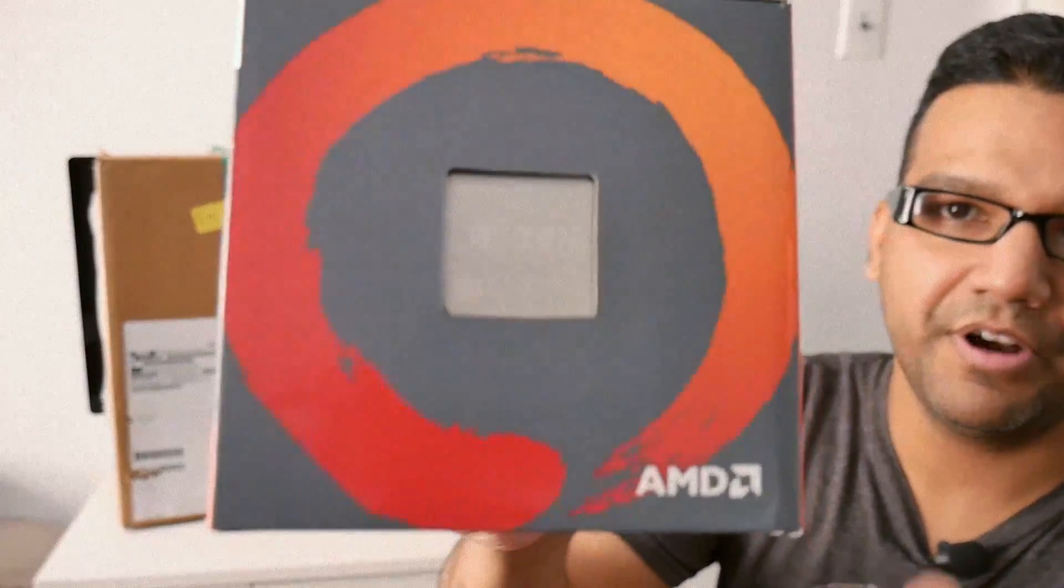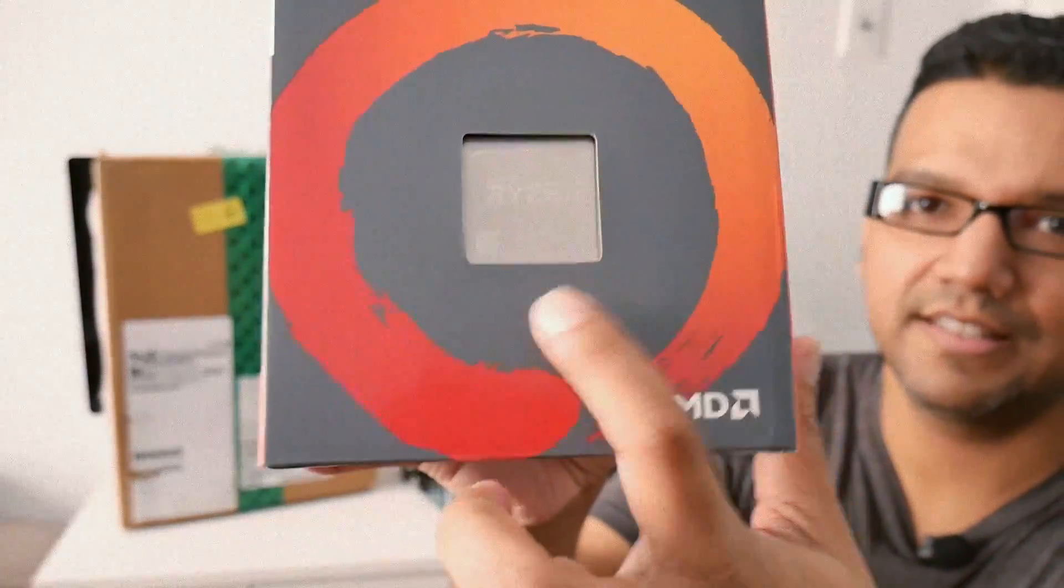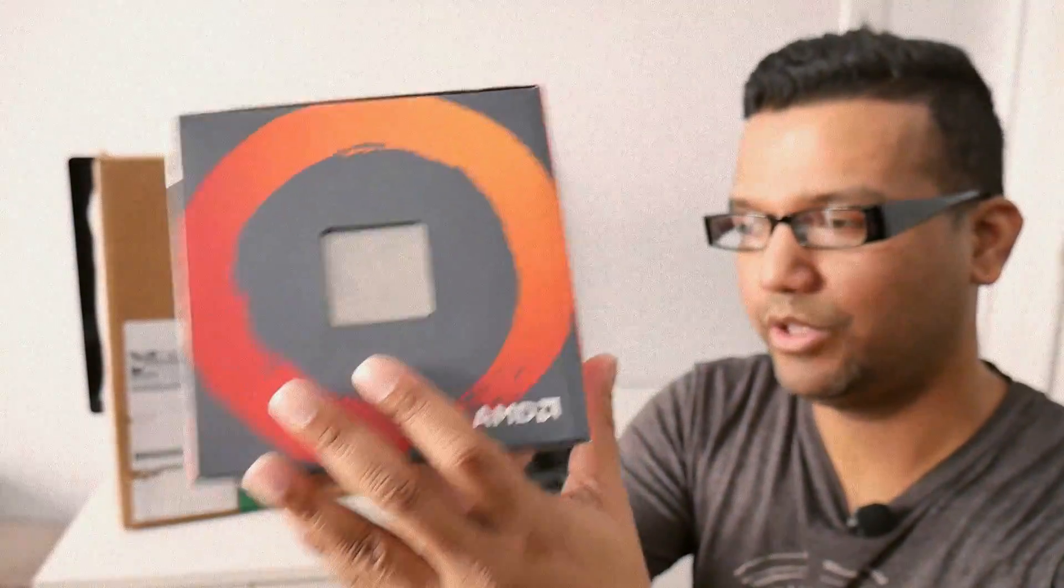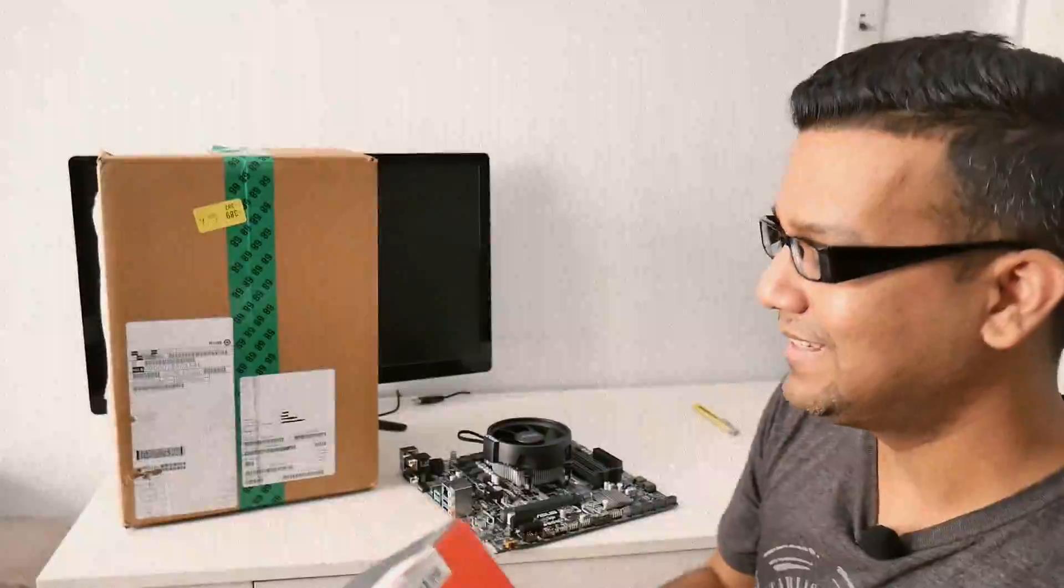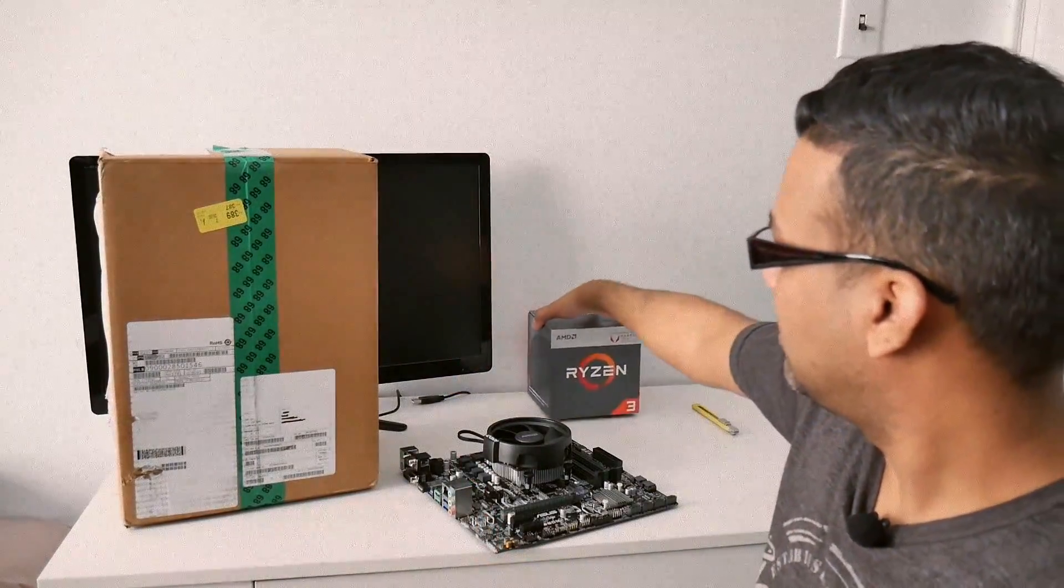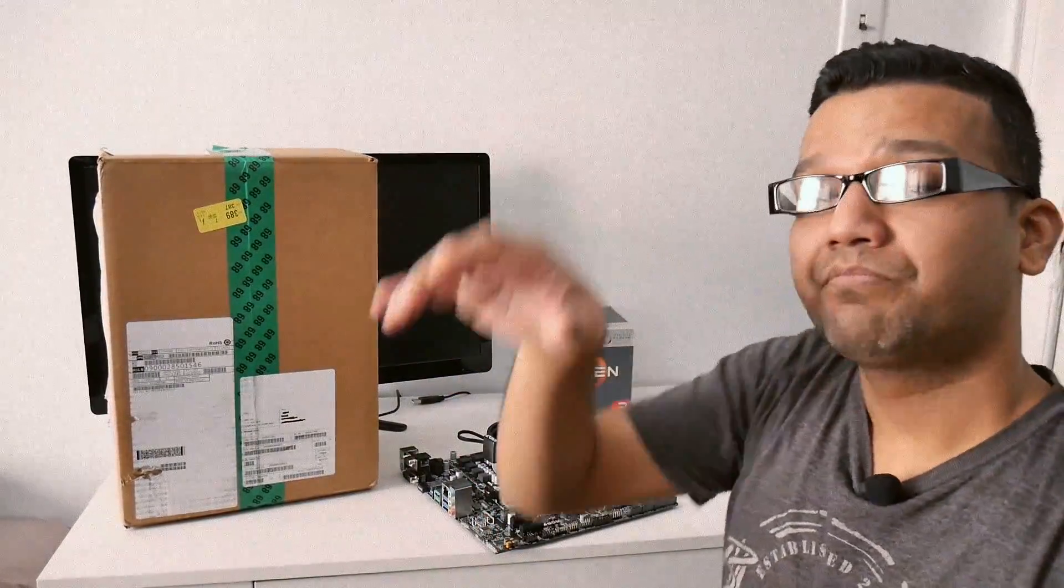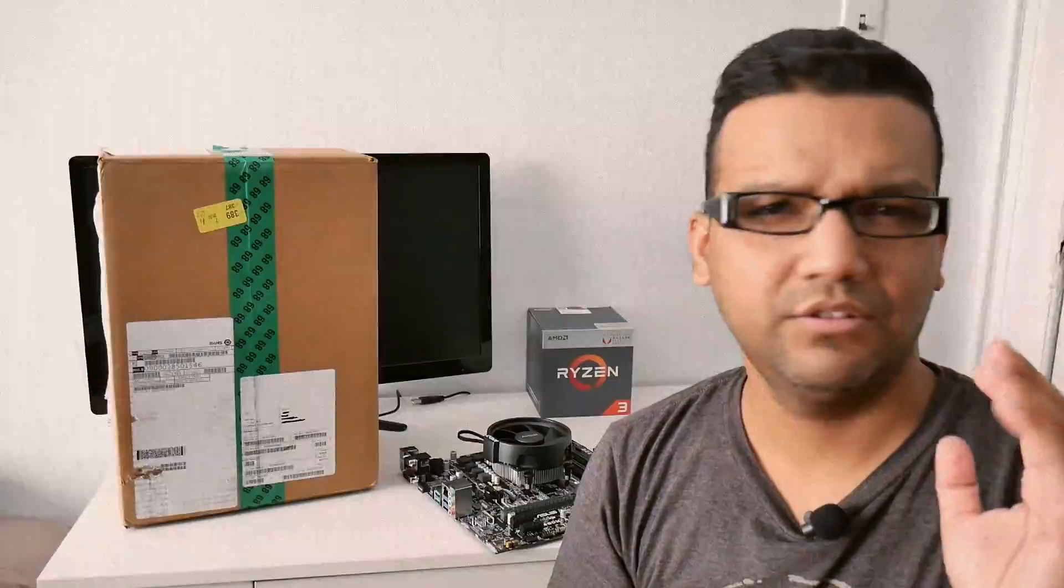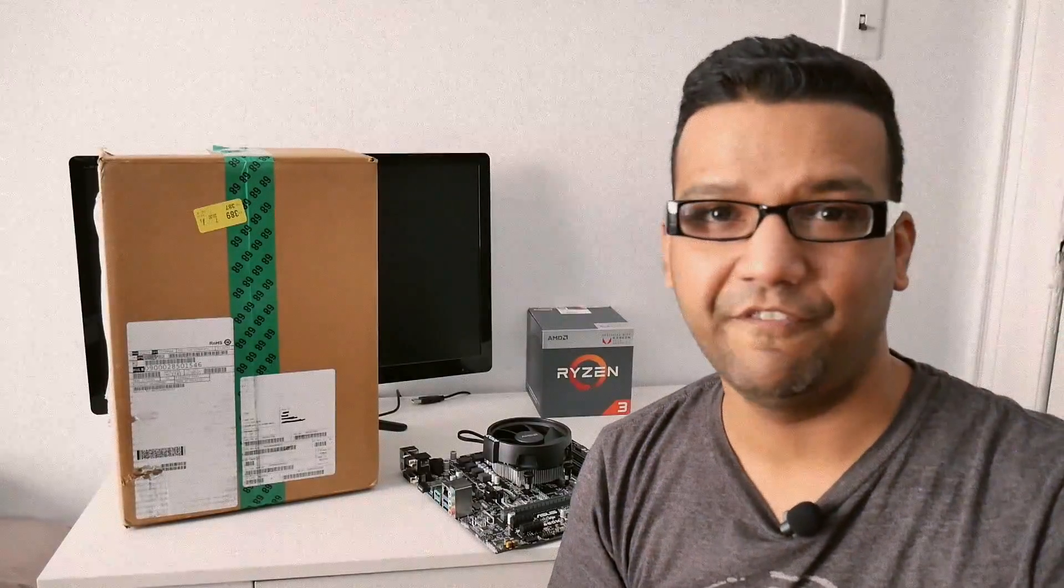Here's the CPU right here, you guys can see, but I can do nothing with this until I upgrade the BIOS. Now if you guys watched my video, I had a Ryzen 7 1700 build that I was using.